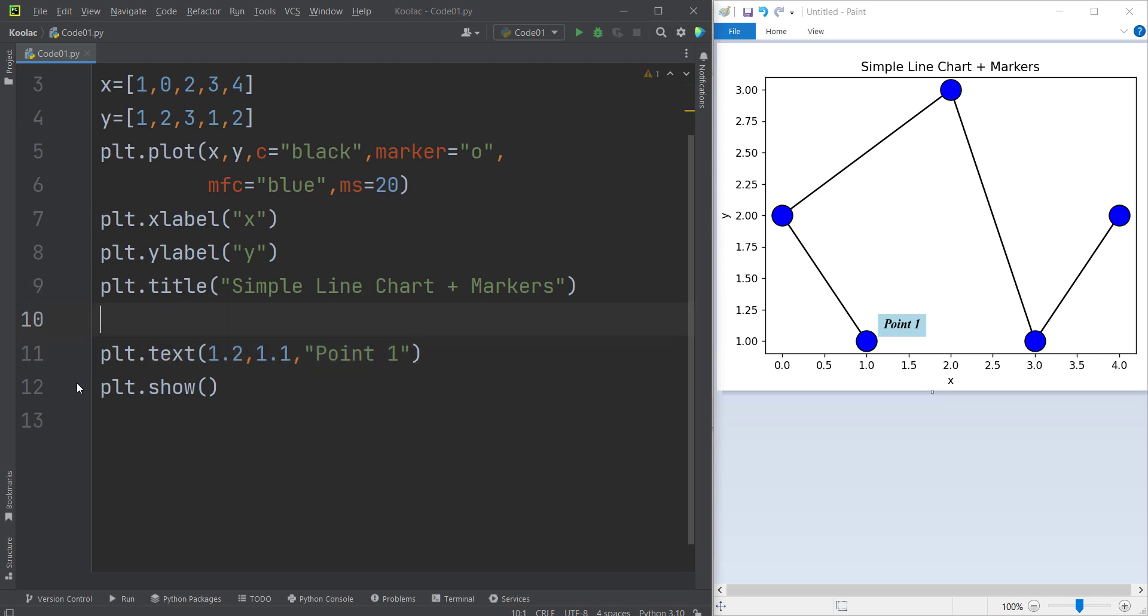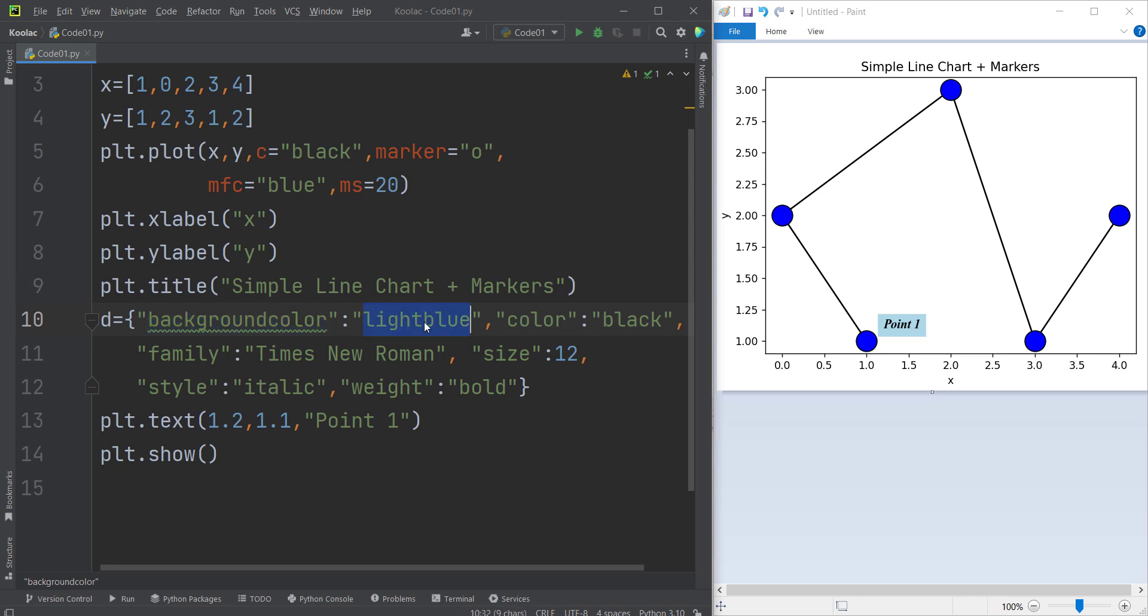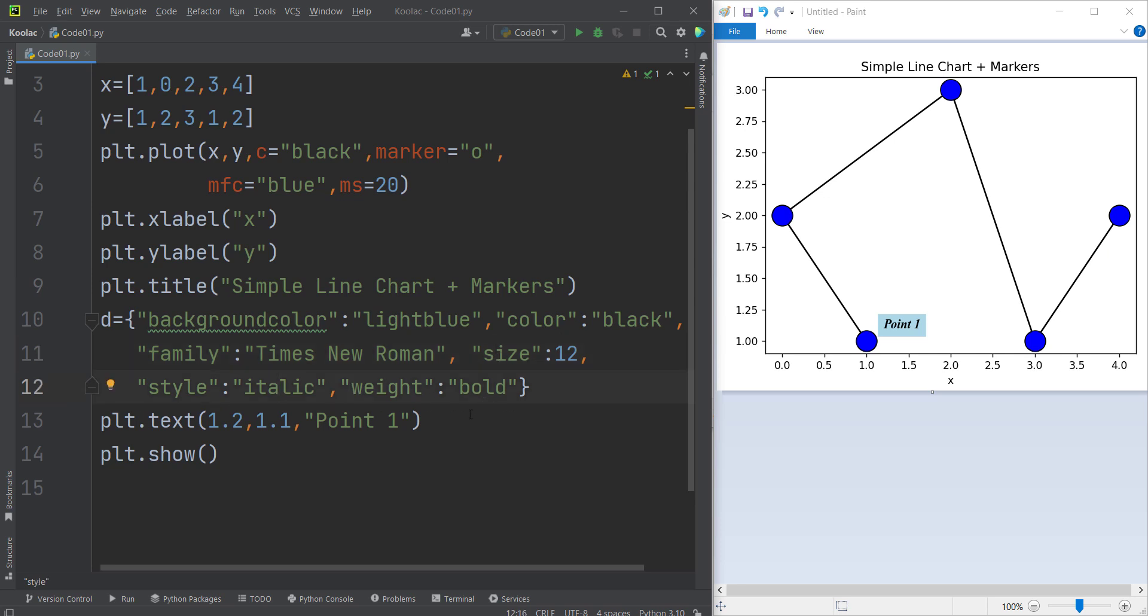In order to do so, we need to define a dictionary. So you can see this is our dictionary which is called D, and we have passed different arguments. For example, the first argument is the background color. I want to choose light blue for the background color, and the color of our text is going to be black. And the font family is going to be Times New Roman, and the size is going to be 12. And the style is italic, and the weight is bold.